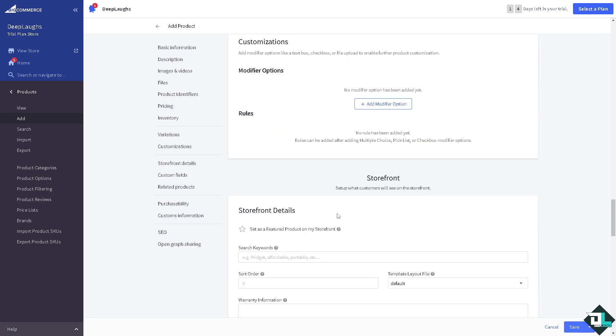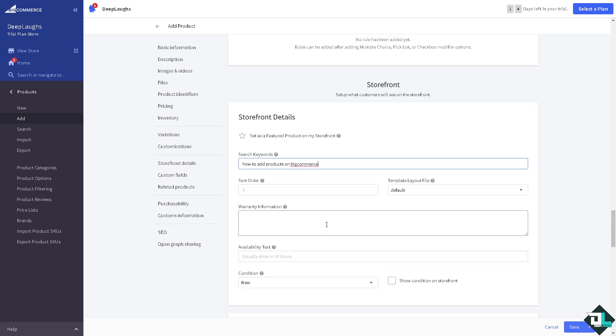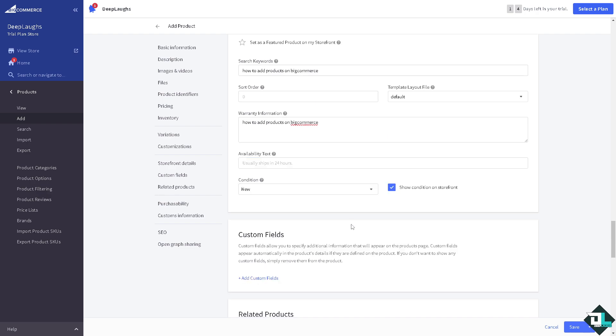On storefront you can have search keywords right here, for example this short order and warranty information. Availability text you can put in here usually ships in 24 hours. Condition is new.